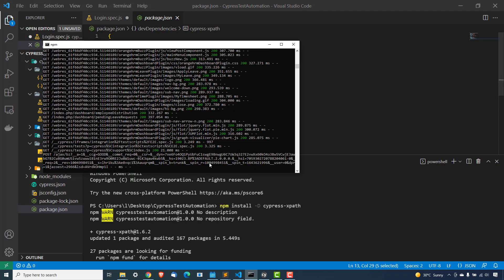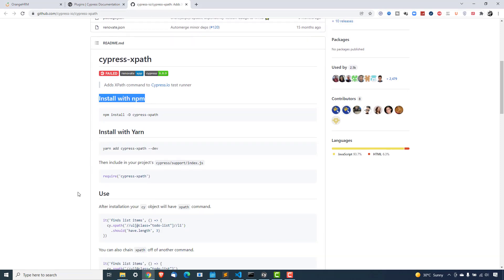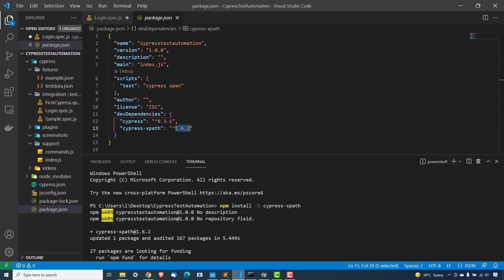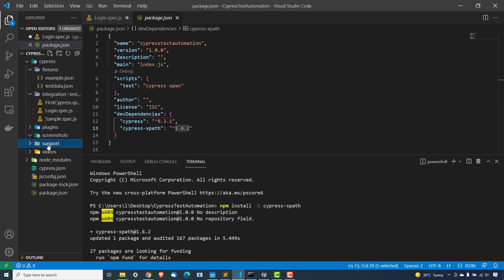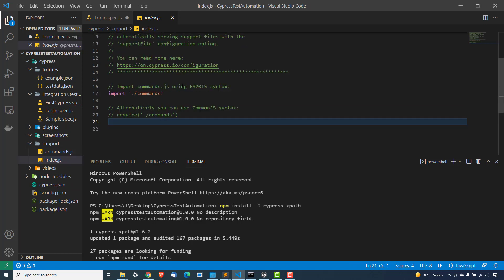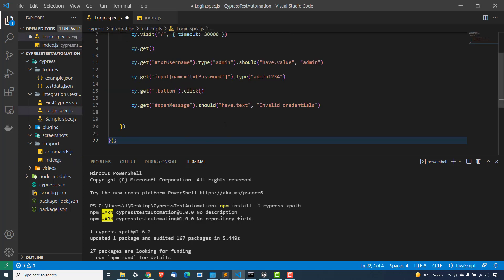Now, how do we use it? So let's see the documentation. So first thing we have already installed. Second is you need to include this in your support and we have an index.js file in the support folder. So we just need to use this require. Inside codes, we have to use Cypress hyphen XPath. So copy this. Come back. You can see the support. You will get by default this with Cypress. Open this and you will also find something called index.js file. No need to do anything. Just come to the last line of this index.js file, paste here and press Ctrl S.